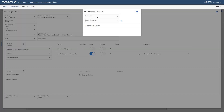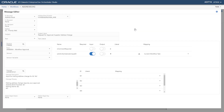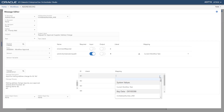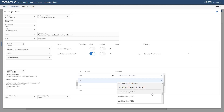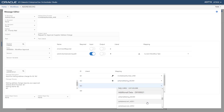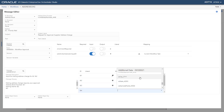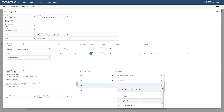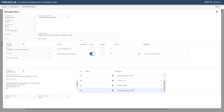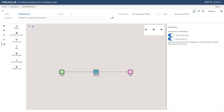You will now add the workflow message you created earlier. In the DD Message Search window, search for and select the message template that you created earlier as shown here. The message template that you created earlier is loaded into the message area. In the mapping table, click the mapping column and map the values as shown here. Save the changes to your workflow.